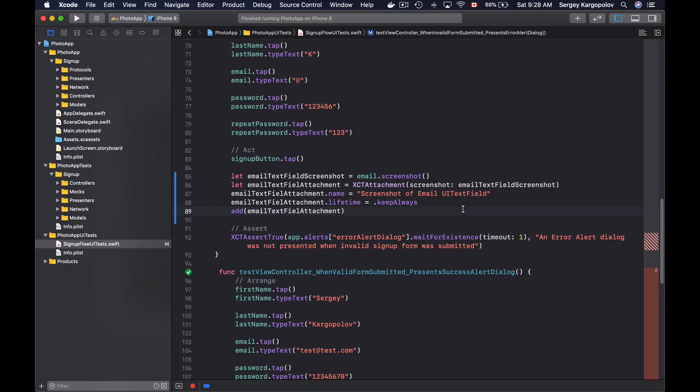To take a screenshot of the current app window, there are a couple of ways to go. One way is to use an object of XCUIApplication and then simply call a screenshot function on it. Another way is to use the XCUIScreen and then take a screenshot of the current device screen.